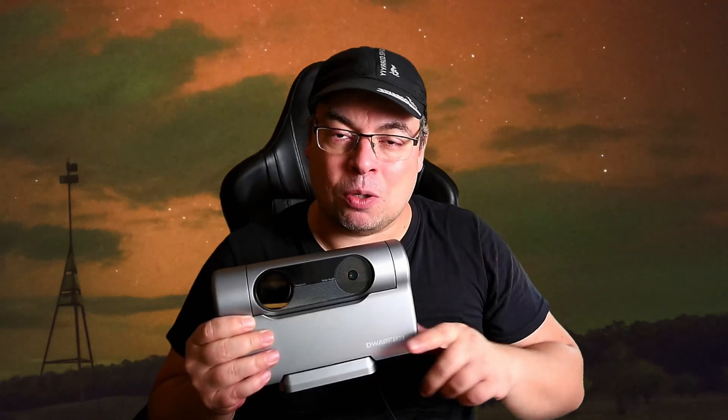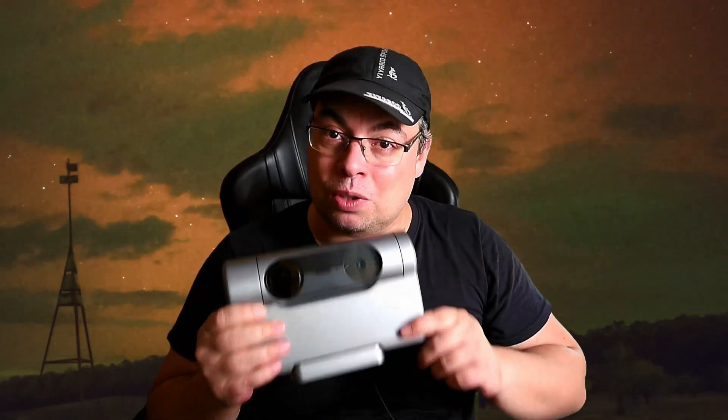Hi everyone and welcome back. I captured the Aurora for the first time using a smart telescope, the Dwarf 3.